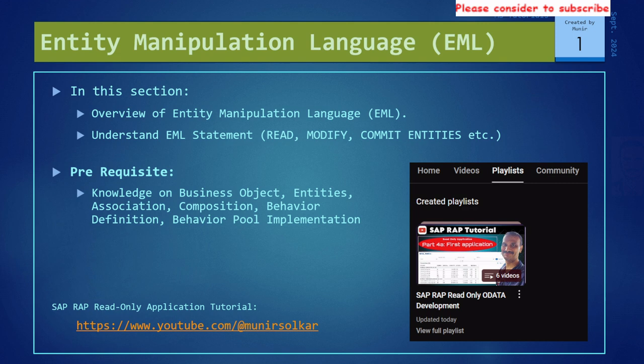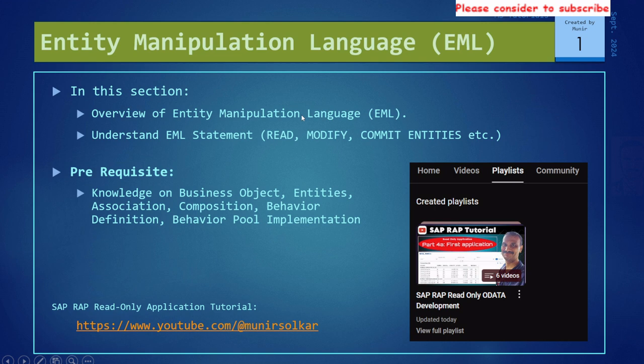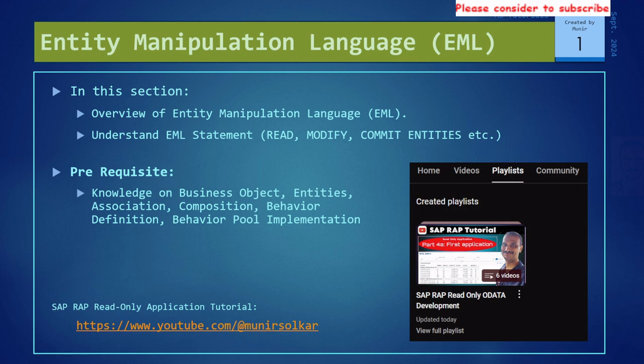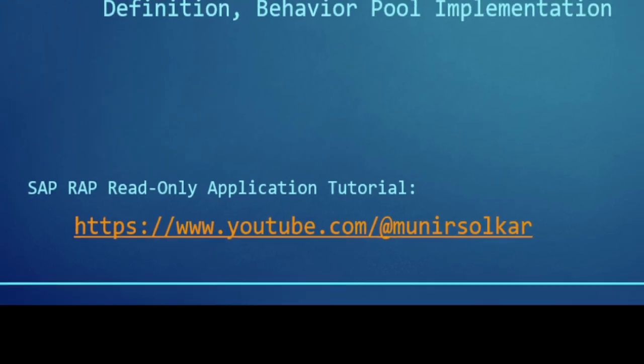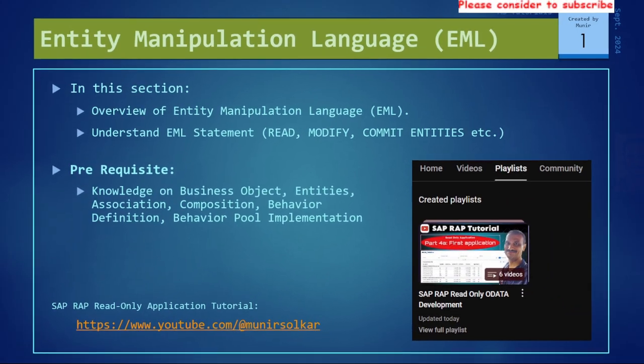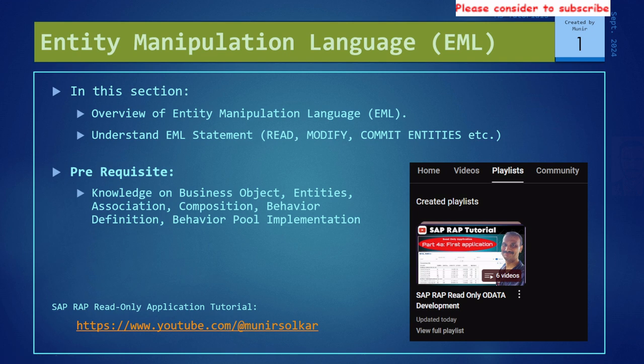Before we delve into EML, you know it is Entity Manipulation Language, which means it is used in RAP for entity manipulation. In order to understand entity manipulation works, you should know what entities are. To understand the artifacts we have to create in RAP, please visit my YouTube channel where I have already created a playlist in my last series where we developed a read-only application using SAP RAP.